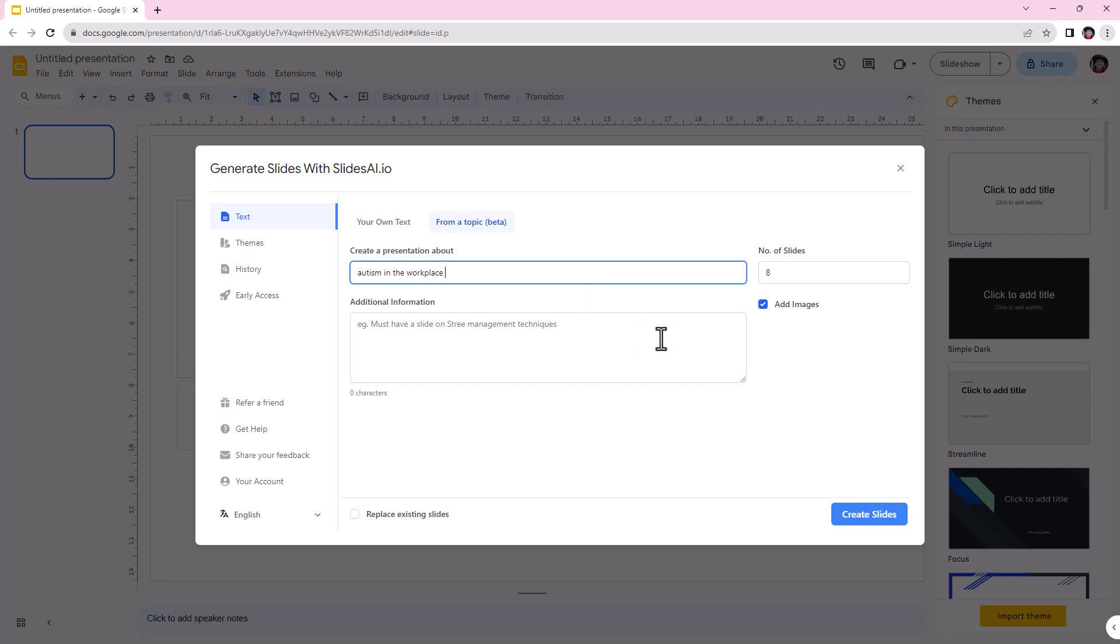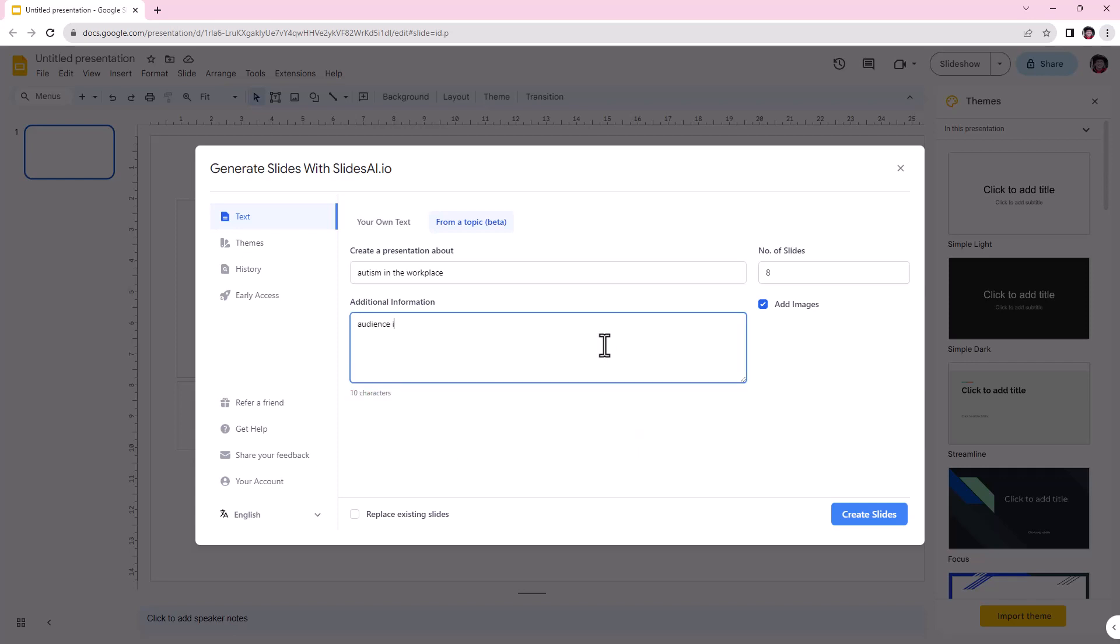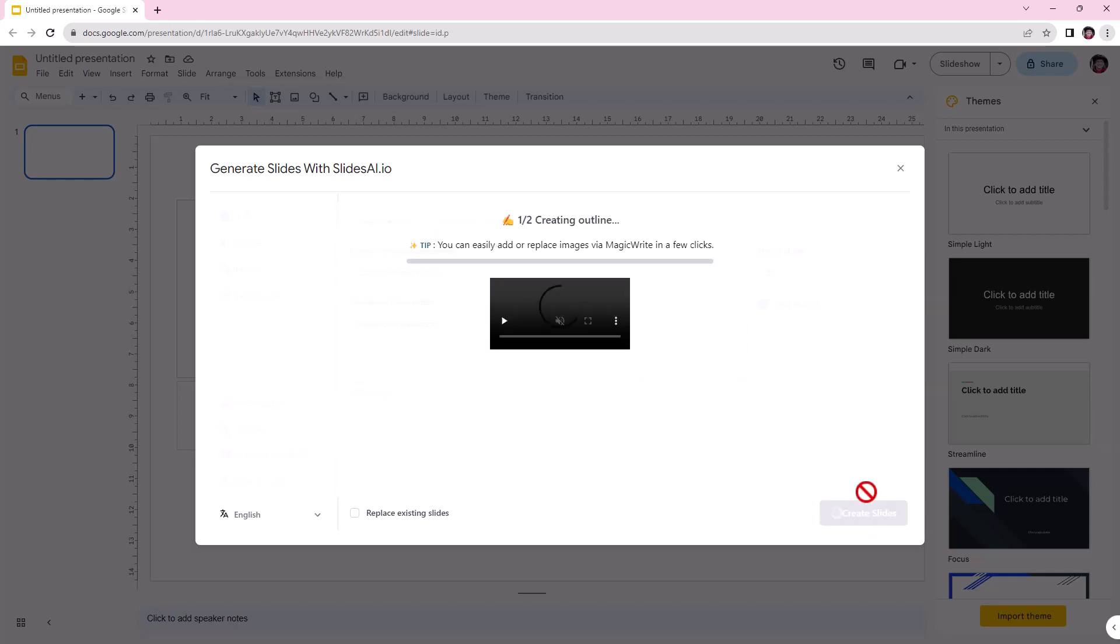But we are going to keep it vague just for consistency, comparing across each of the presentations. And it gives us a bit of a baseline as well, where we would hope that if we give even more information, we'll get an even better set of content. We will say the audience is managers and create.